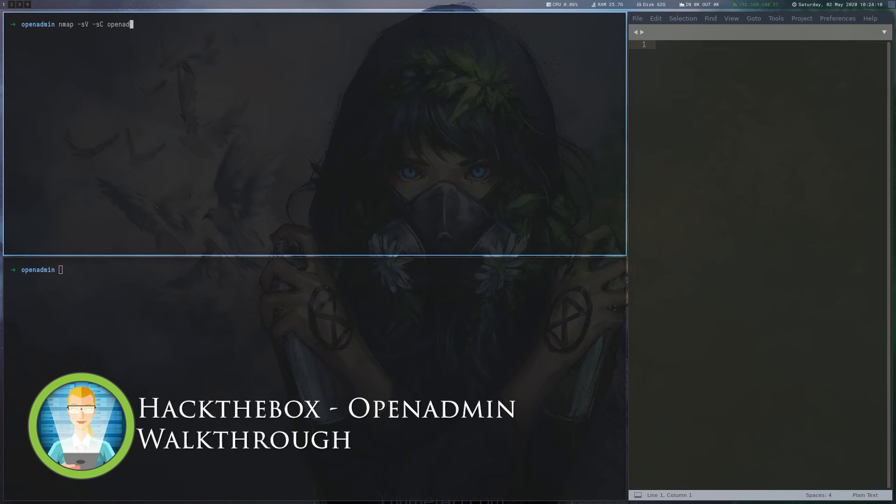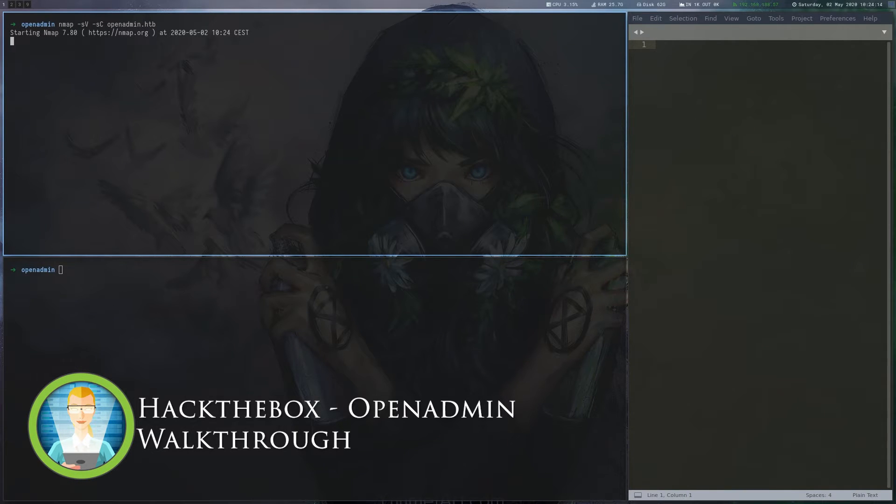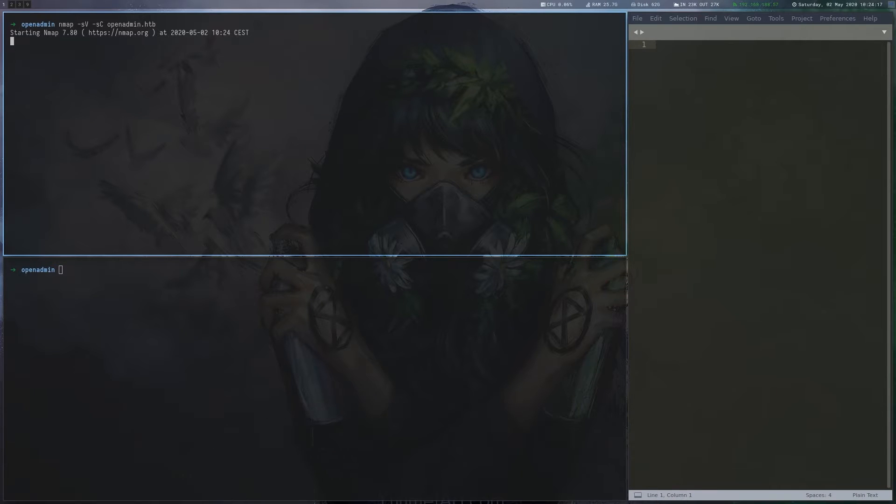OpenAdmin is a 20-point Linux machine on Hack the Box that involves using a public exploit for OpenNet Admin and abusing a sudo entry for Nano.